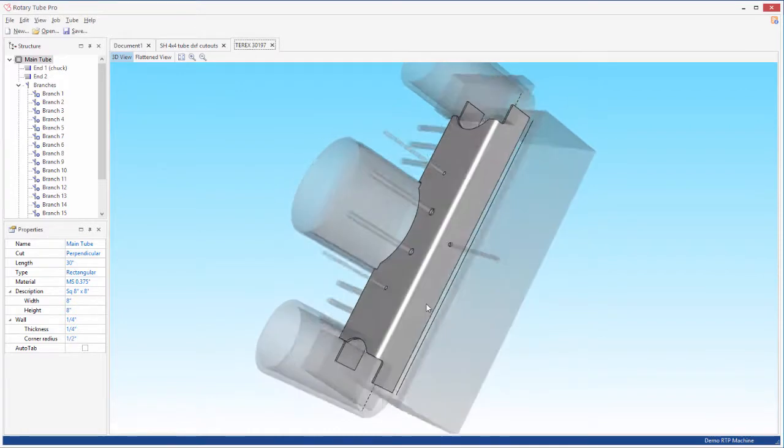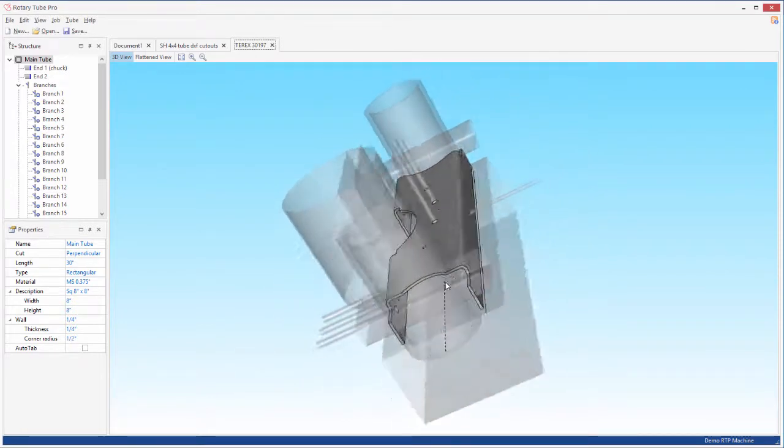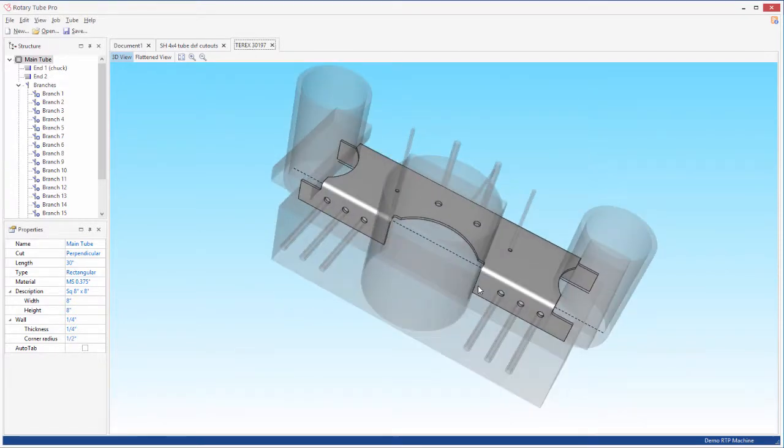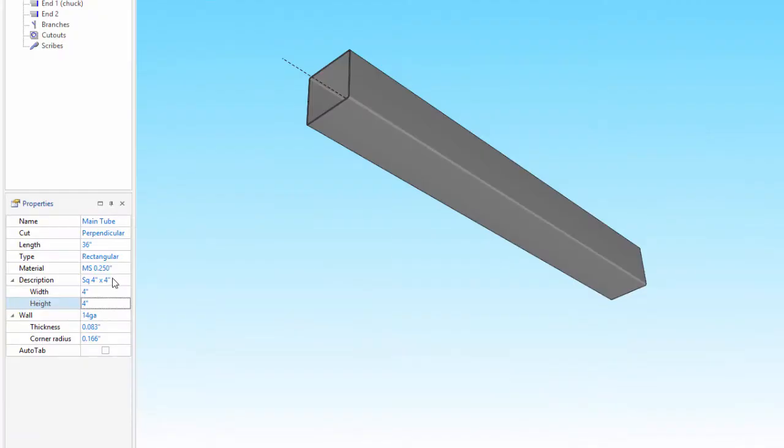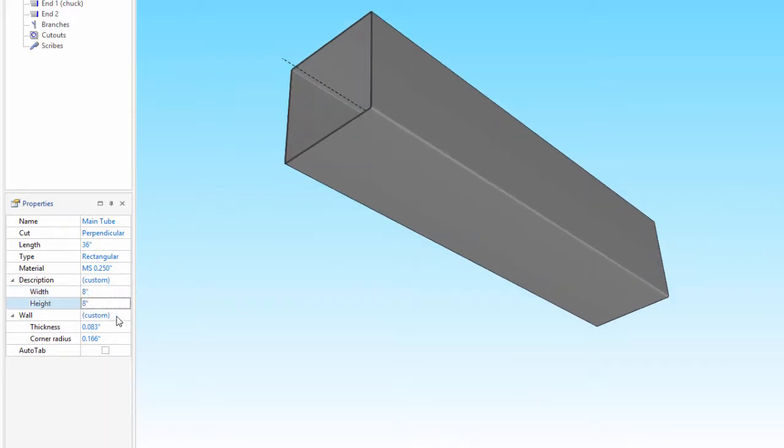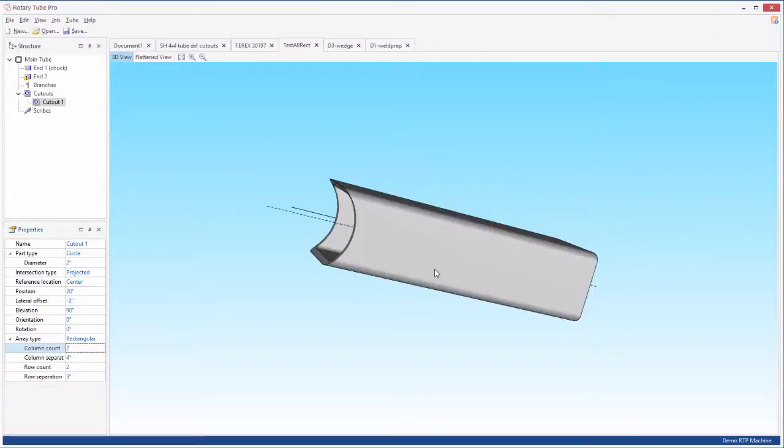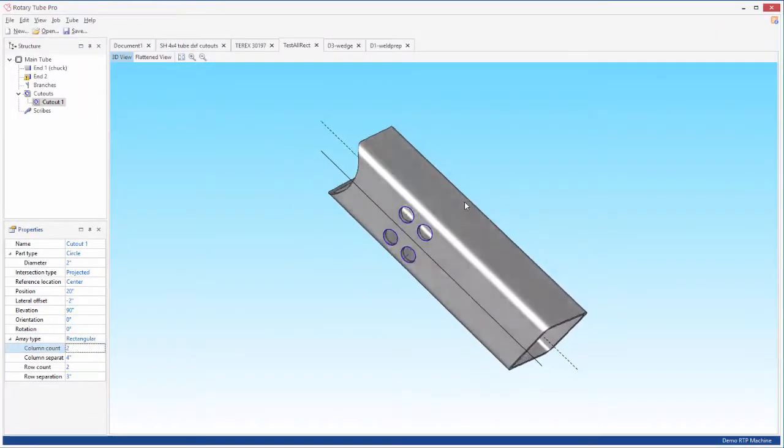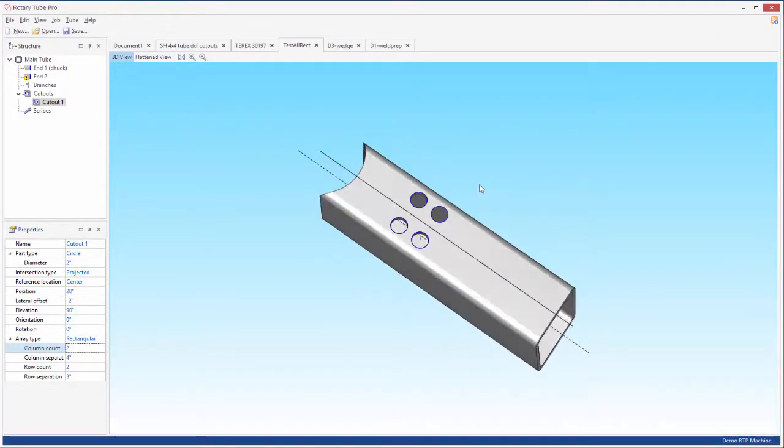With Rotary Tube Pro, you have the option to import 3D CAD files or create parts using a simple parametric input that anyone can use. Just enter your dimensions to create tubes and branches or select sidewall cutouts from predefined shapes.